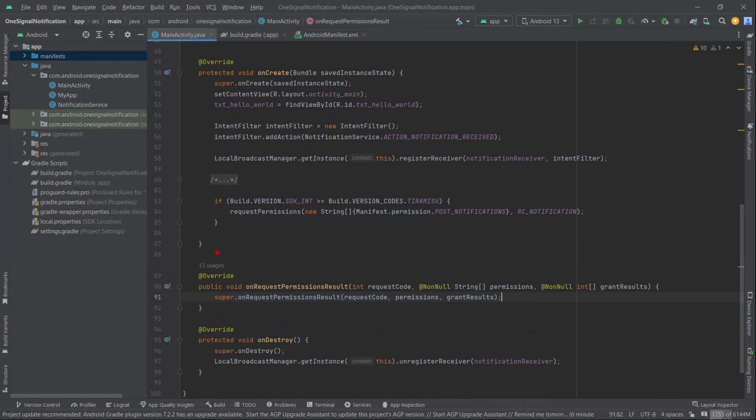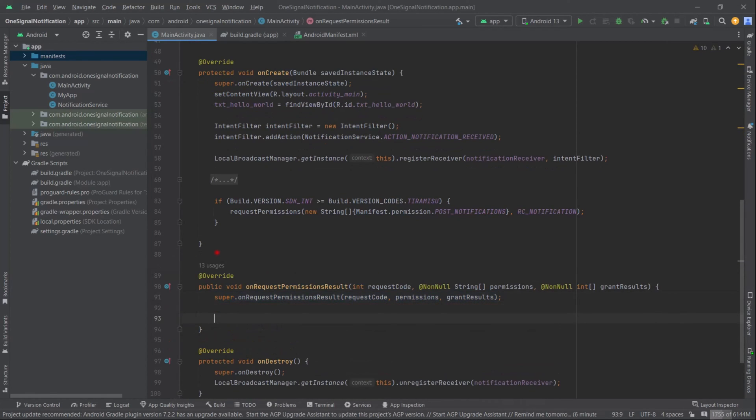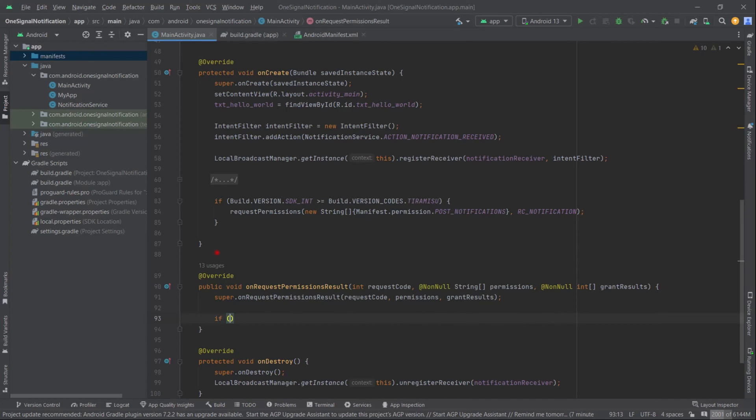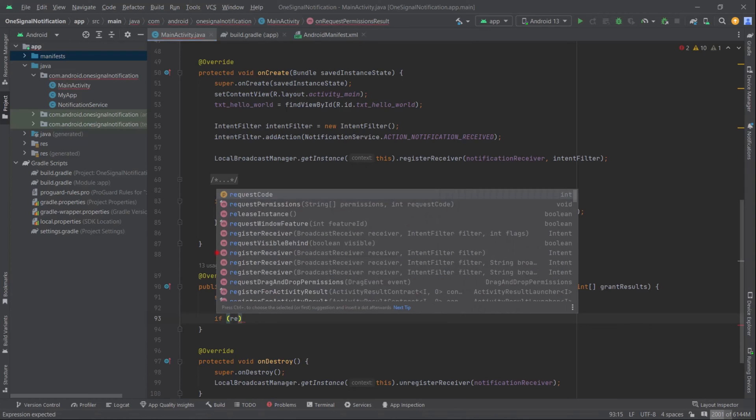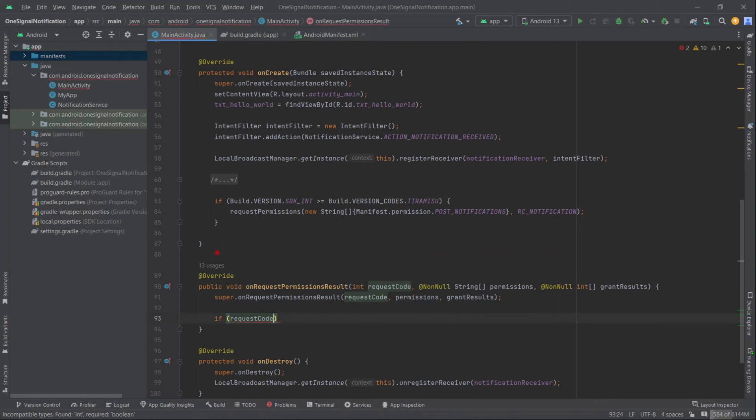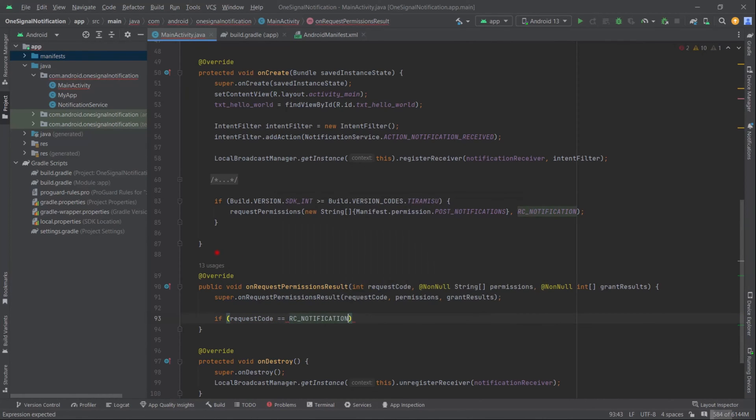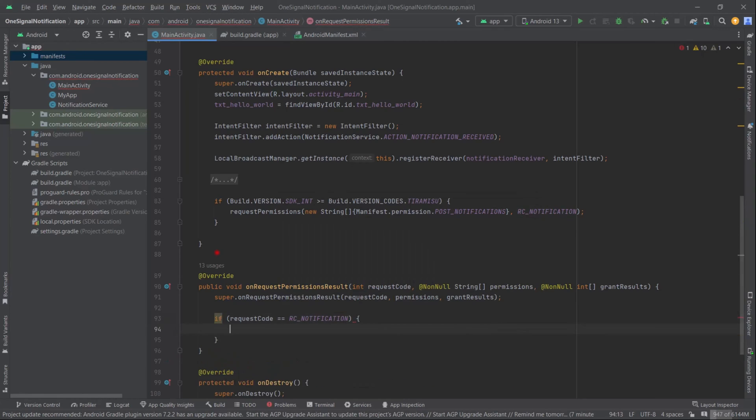Finally, in this method we will check if requestCode is equal to RC_NOTIFICATION.